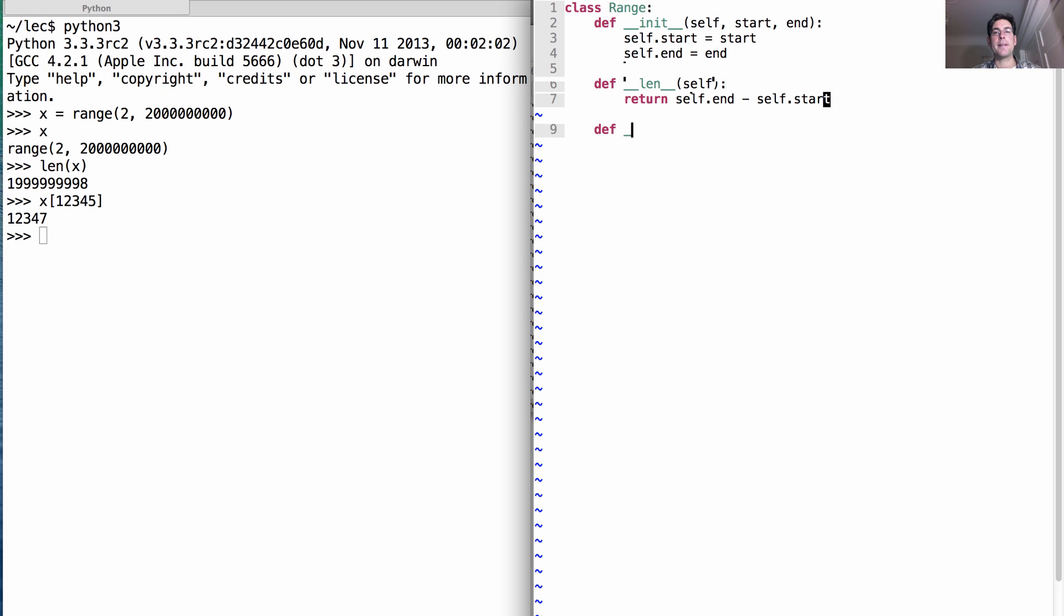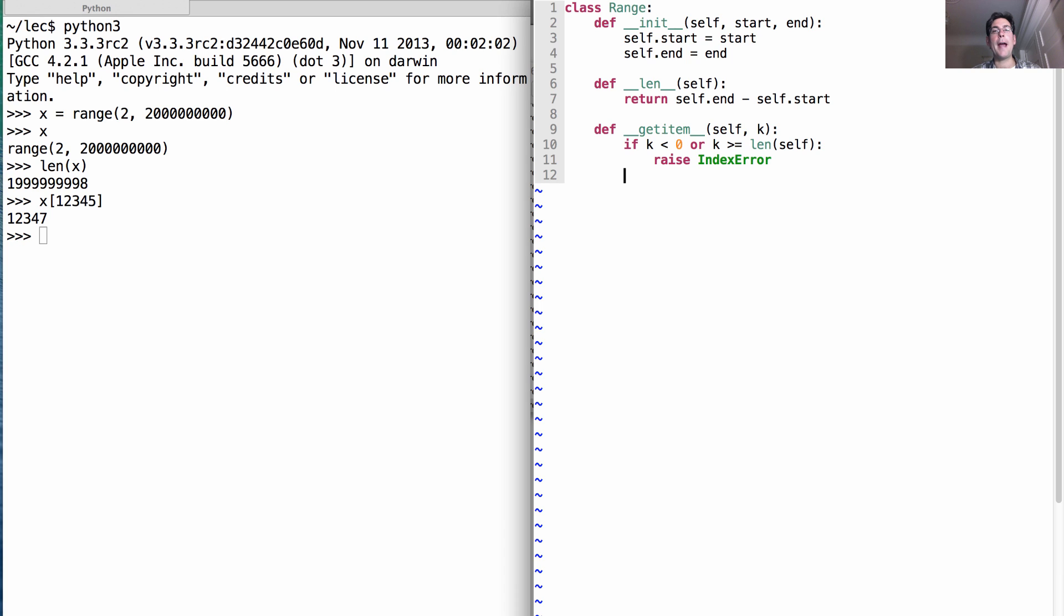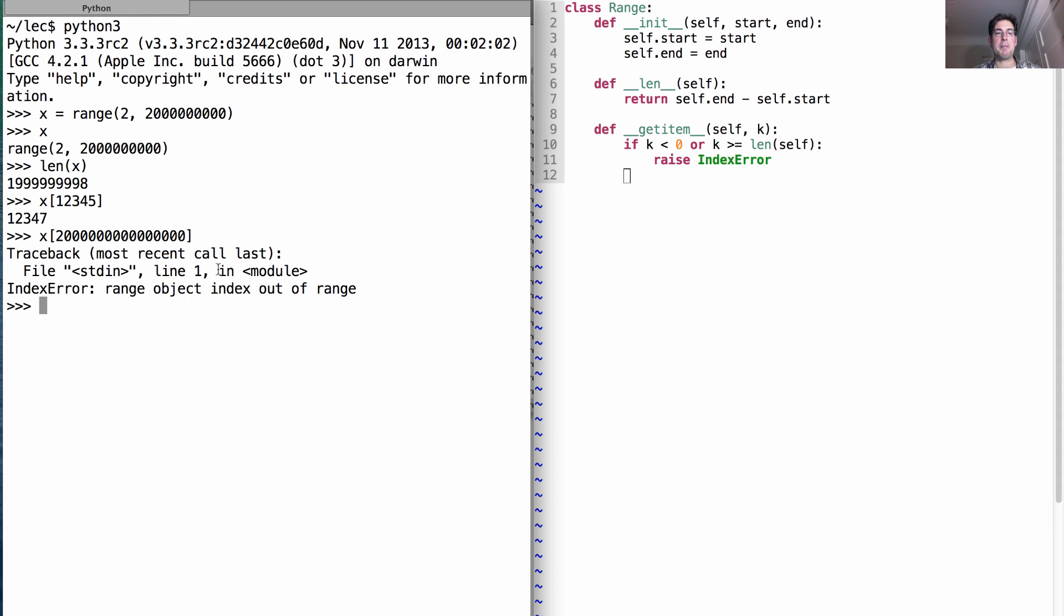And what about element selection? So we implement that with the special method getItem, which takes in not only the range to get an item from, but also the index of the element that we want. And we'll actually check and see if k is less than 0 or k is greater than equal to the length of this range. Then why don't we raise an index error? That's the same thing that would happen in a regular range. So here's a regular range. If I ask for element number something larger than 2 billion, then it's going to tell me index error range object index out of range. Otherwise, we'll return self.start plus k.